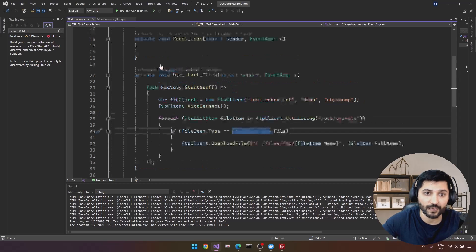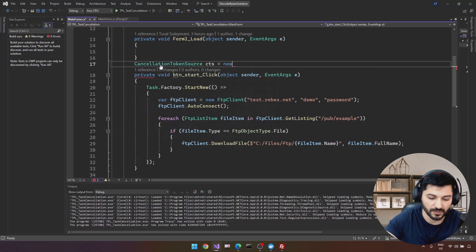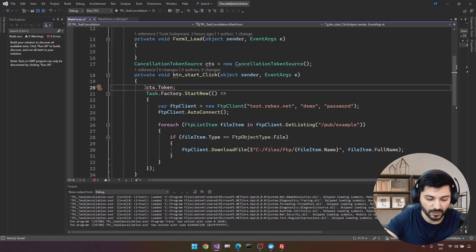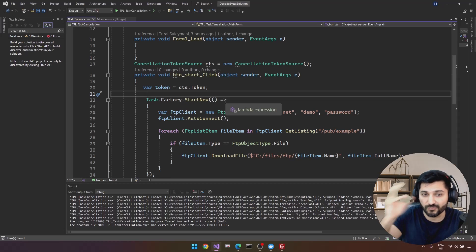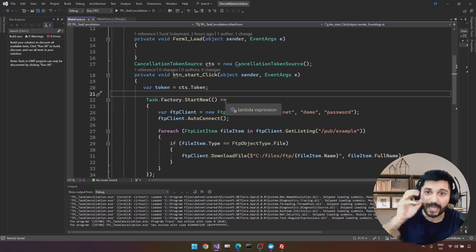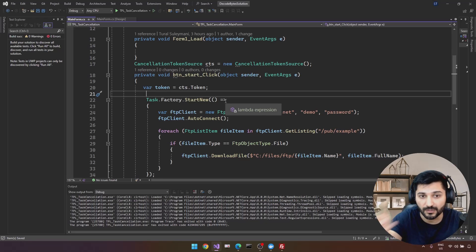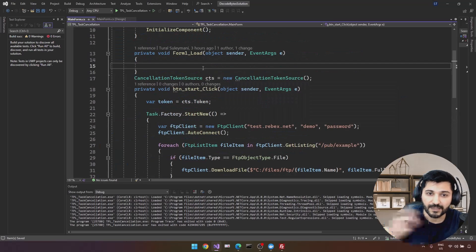For the cancellation mechanism we'll use CancellationTokenSource. We create a new CancellationTokenSource and extract the CancellationToken from it. The CancellationTokenSource is a wrapper over your token that provides additional functionality like Cancel, CancelAfter, etc. You can think of it as a decorator over your token.